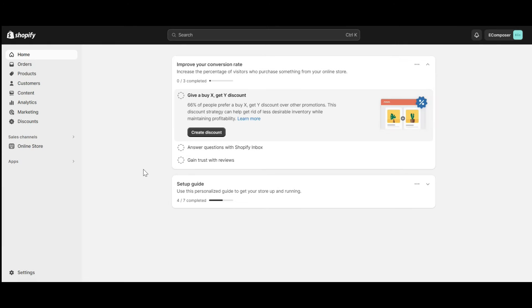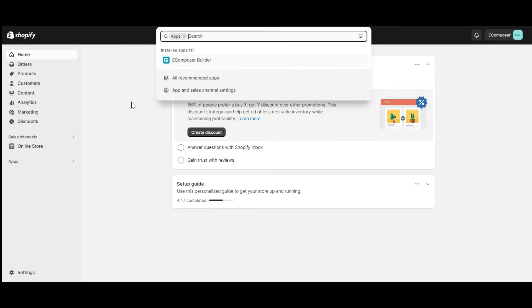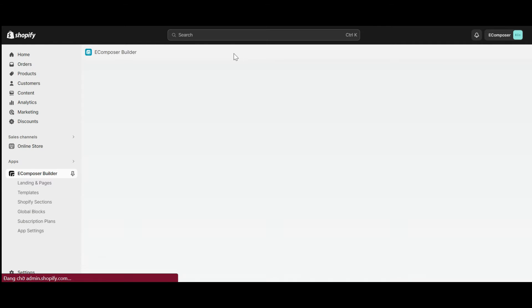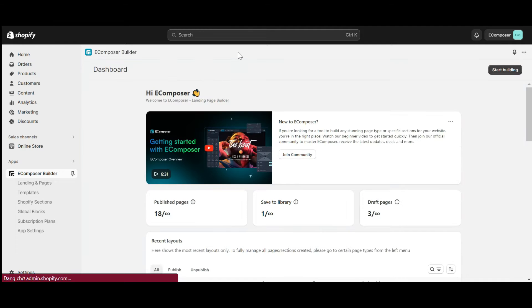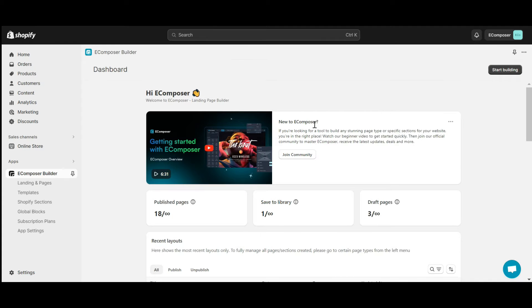Now, go to the Shopify dashboard, select App, and open eComposer Landing Page Builder. In case you haven't installed the app, you can find the link to eComposer on Shopify App Store in this video description.